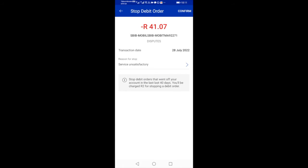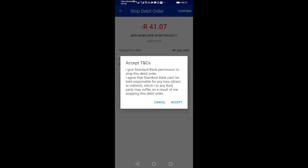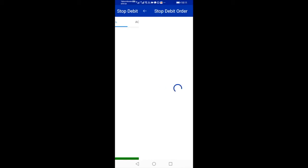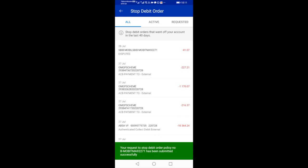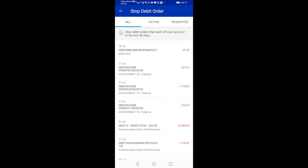After selecting a reason, select Confirm at the top right-hand corner. Read the T&C's pop-up notification and then select Accept to proceed. You will then see a green notification stating that your request to stop the debit order was successful. And there you have it.